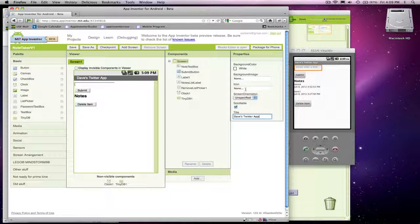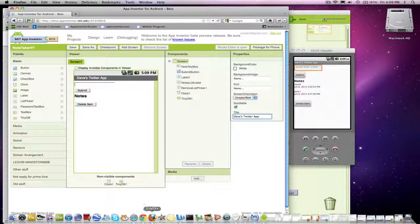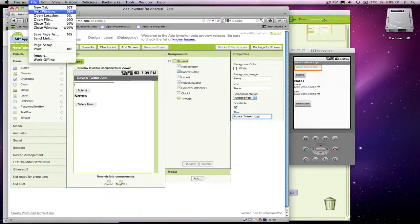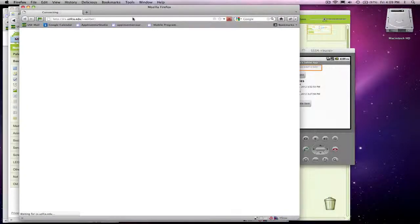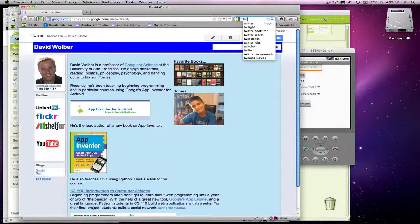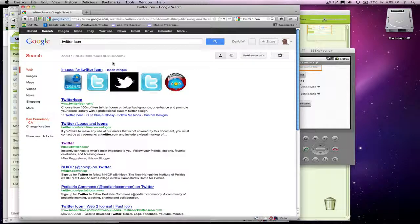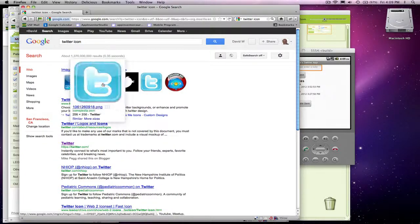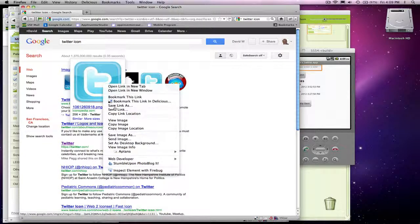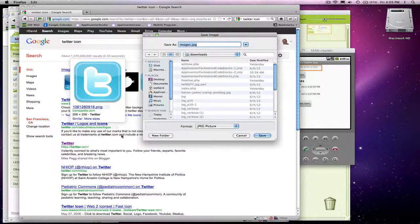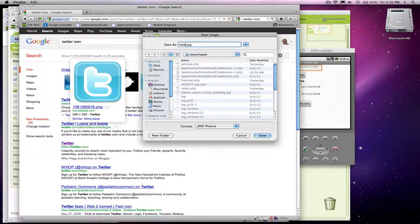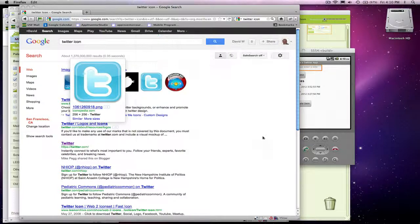You can also give it an icon. Let me see if I can download — let's just steal Twitter's icon. Of course this is highly illegal, but I'm going to save this image as Twitter.jpg in my downloads.